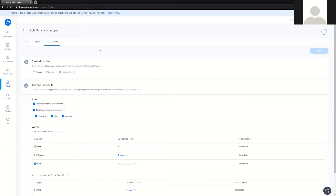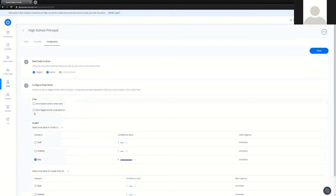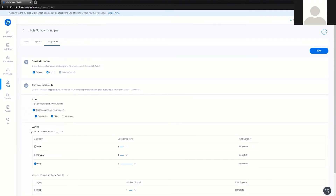The first section is deciding if the principal is going to be able to log in to Securely. And if they do, they're going to see either the flagged, the auditor, and the reporting tab, which is now called Activity. This is fully customizable. On top of that, it is the administrator's job to decide if this particular user is going to receive filter alerts. Let's talk about these and talk about some best practices.